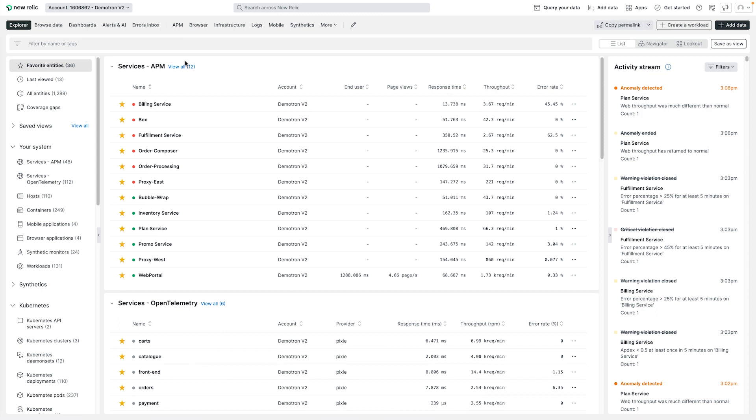At New Relic, we understand that a great user interface should be intuitive, easy to use, and accessible. To make your observability journey easier, faster, and more convenient, we're redesigning the New Relic platform.